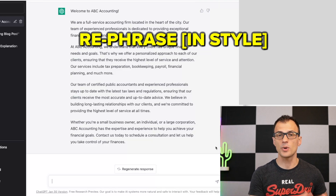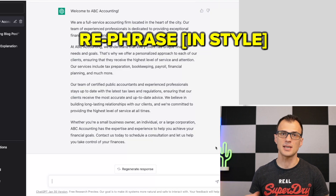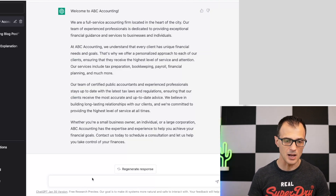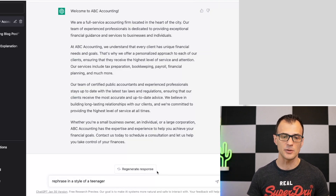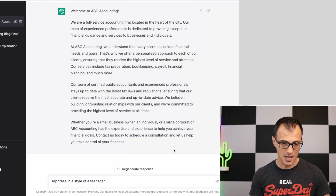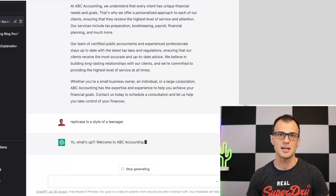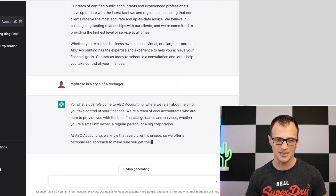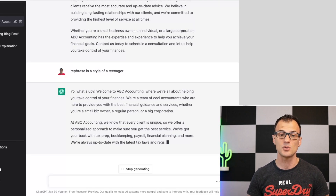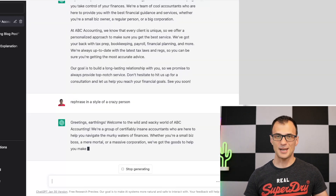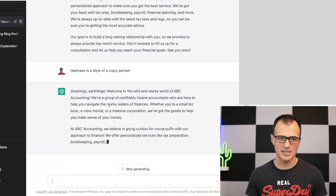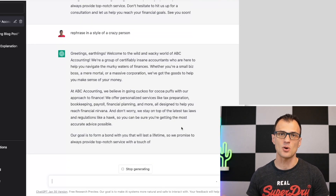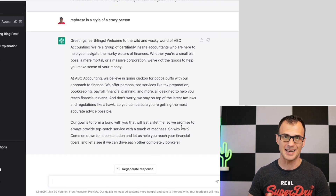Next, ChatGPT can rephrase your content in a particular style, or you can ask it to write content in that style from the beginning. You can say 'Rephrase in a style of a teenager' and it'll use typical teenager-style words: 'Yo what's up, welcome to ABC Accounting...' You can also say 'Rephrase in a style of a crazy person' and it responds: 'Greetings earthlings, welcome to the wild and wacky world of ABC Accounting...' You can even give it specific names of people and it will do its best.